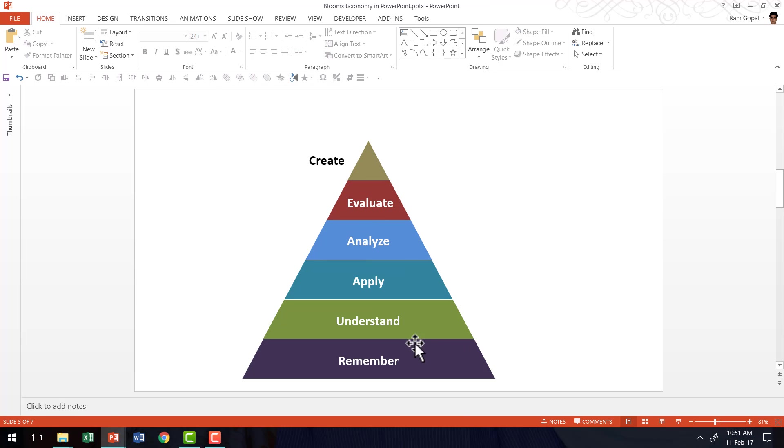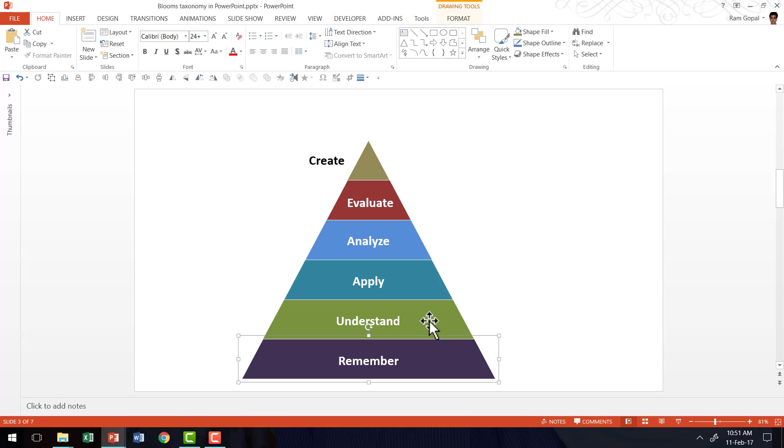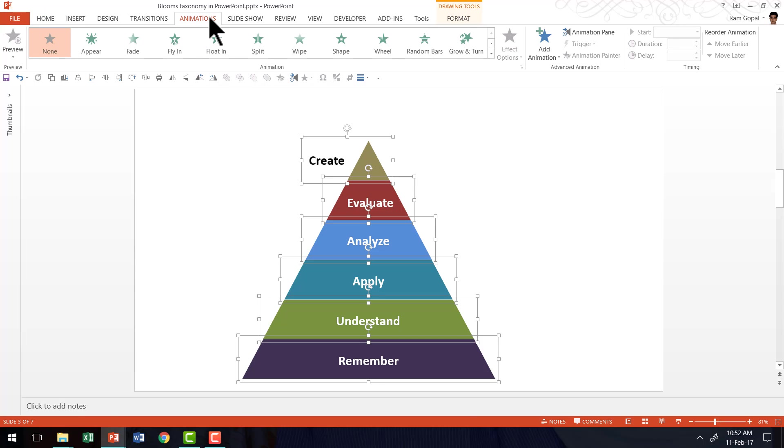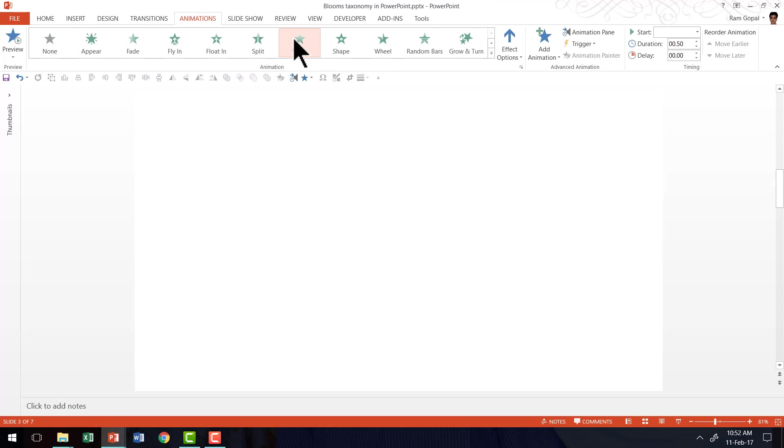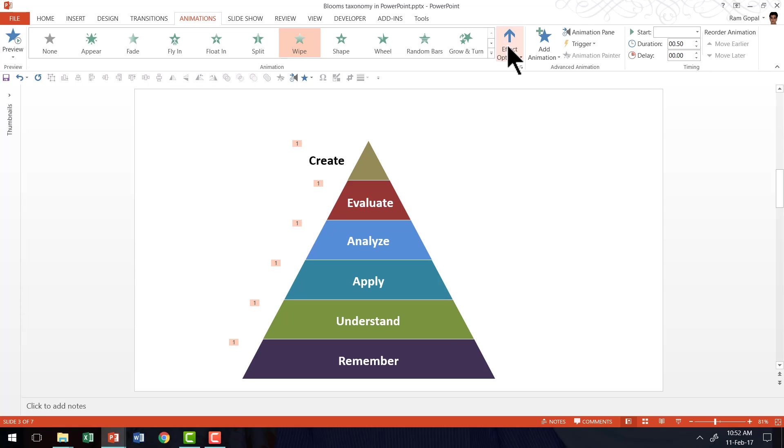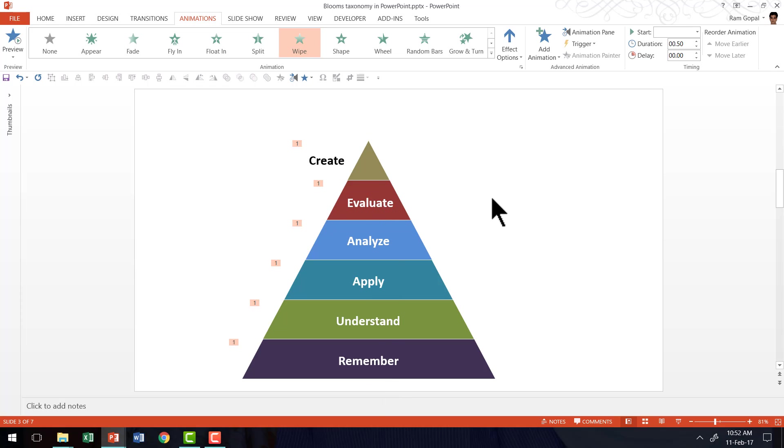The next thing is to animate each of these stages. So I'm going to select while holding the shift button. The order of selection really is important because that is the order in which the animation is going to work. Now that this is done, let us go to animations tab in PowerPoint ribbon. Go to wipe animation and choose the option called from bottom because the graphic seems to go from bottom up because it's a pyramid graphic. Now all this has to happen on click.